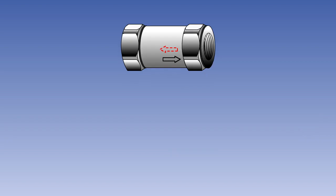A restrictor valve or choke is designed to permit limited fluid flow in one direction and full flow in the other. As with the non-return valve, it is marked to assist with correct fitment. A solid arrow shows the direction of full flow, with a dotted arrow indicating restricted flow.